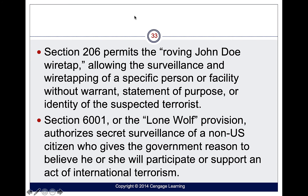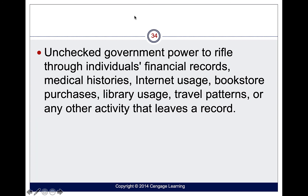Section 6001, the lone wolf provision, authorizes surveillance of non-U.S. citizens if the government has reason to believe that person will participate in or support an act of terrorism. The government can go through individual records — medical history, websites visited, purchases at a bookstore, books checked out at a library, and travel patterns — all without a warrant.